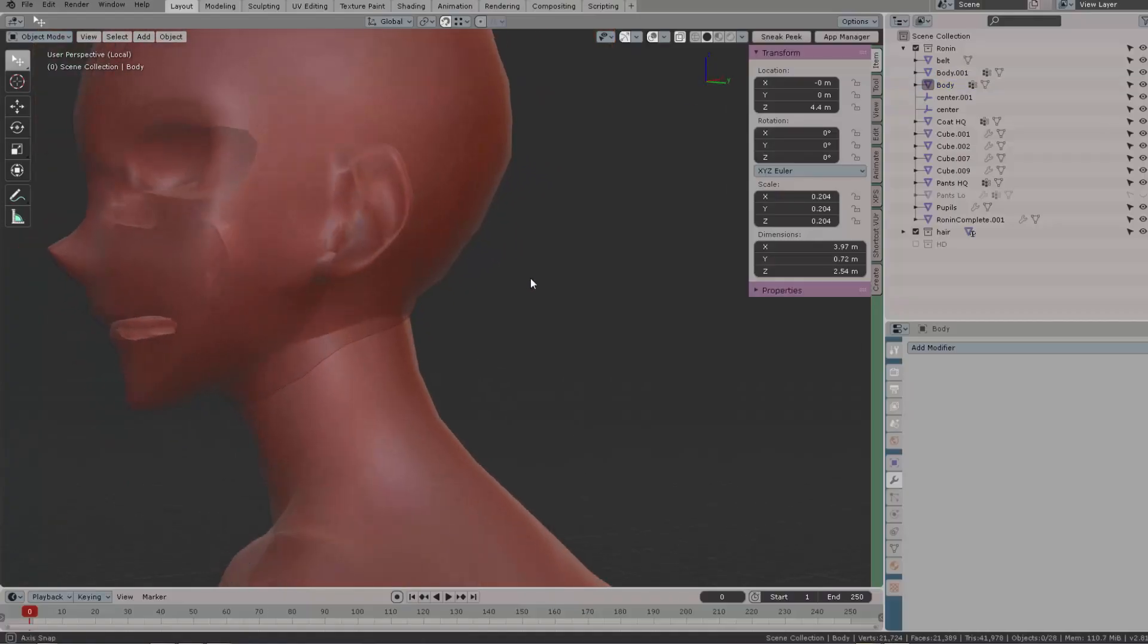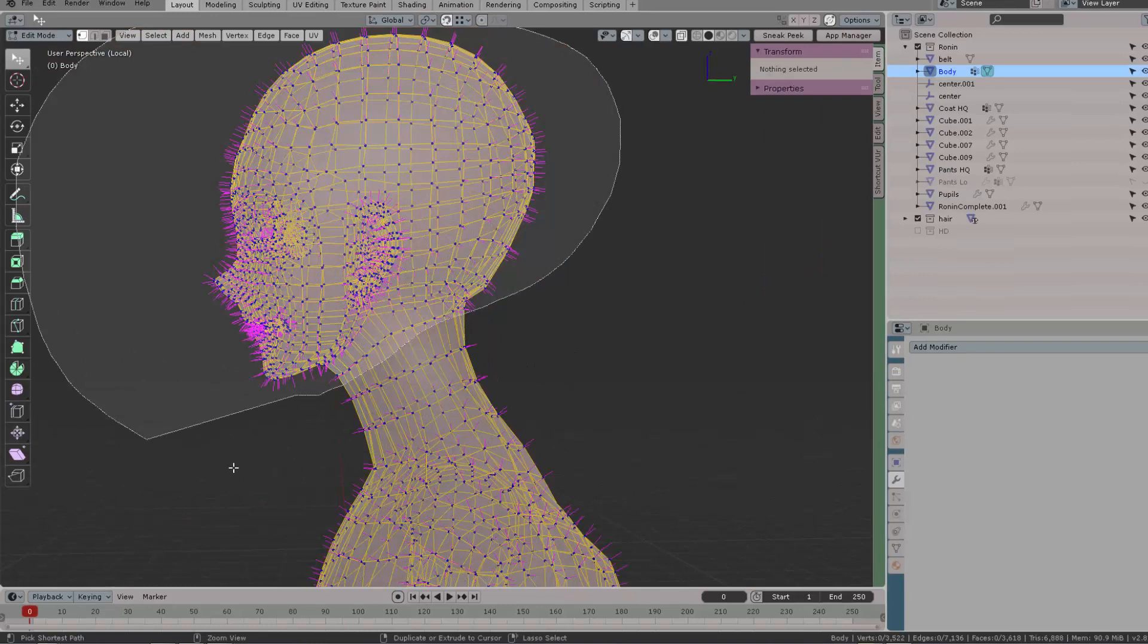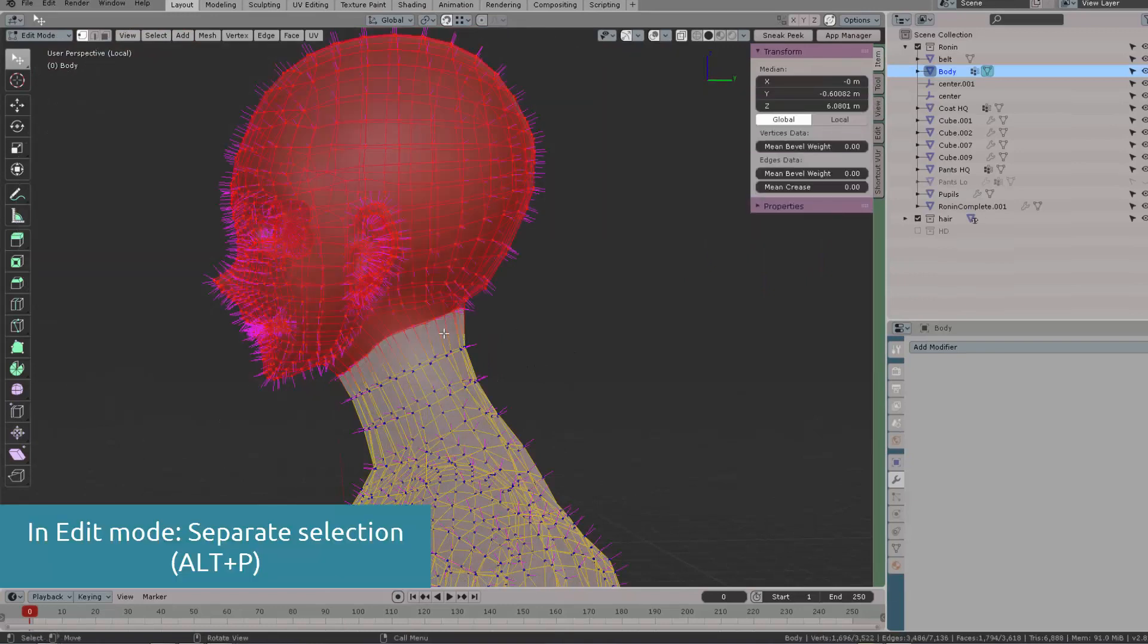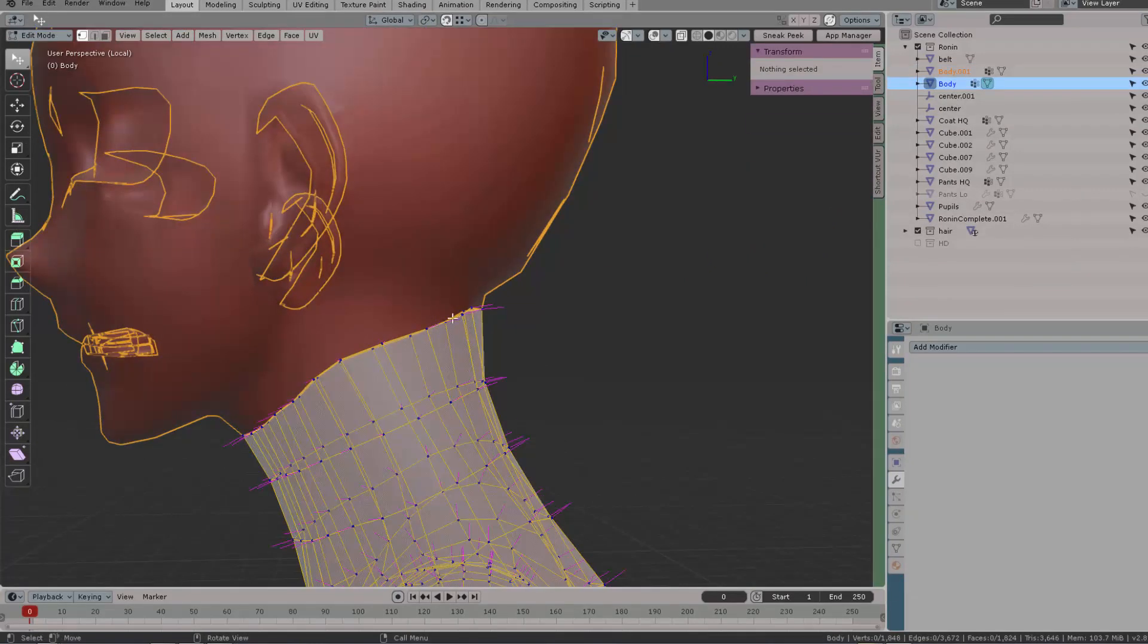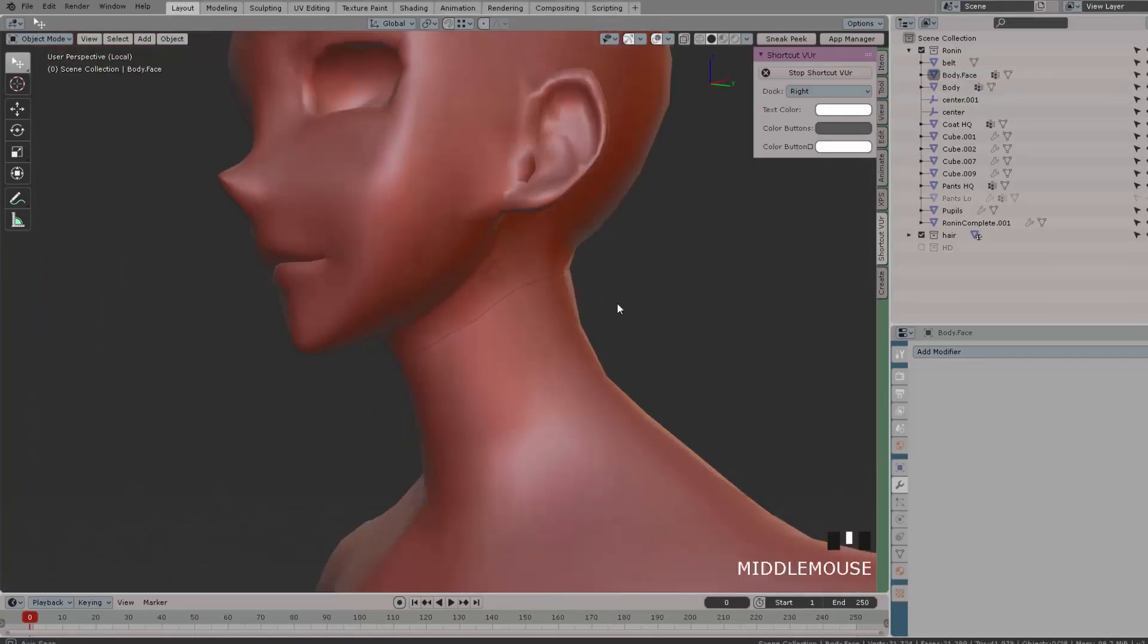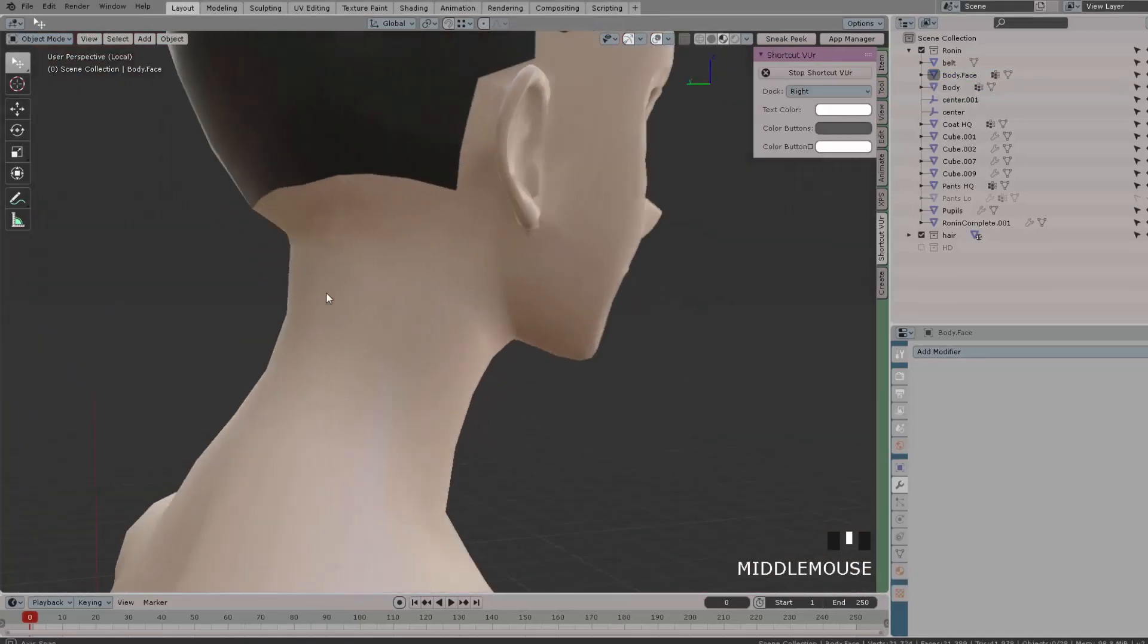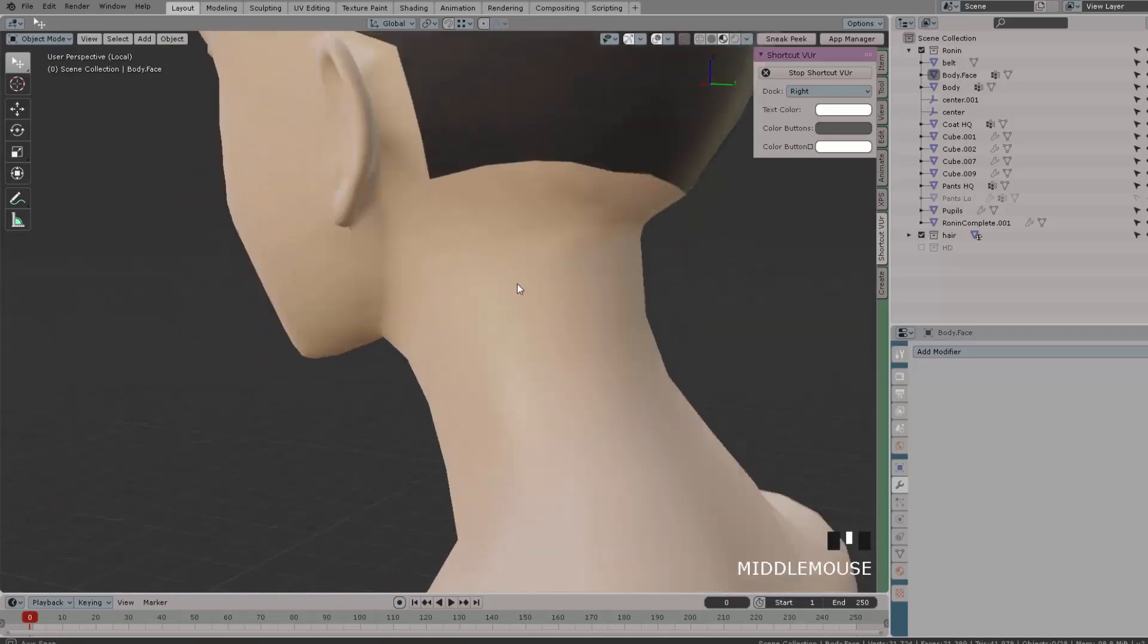How many times have you encountered the situation where you need to drive the shape keys of the face only, but not the entire body which is stuck into the face? Well, not a problem. We can select this, separate it, and then average the normals. In this video tutorial I'm going to show you how to do that.